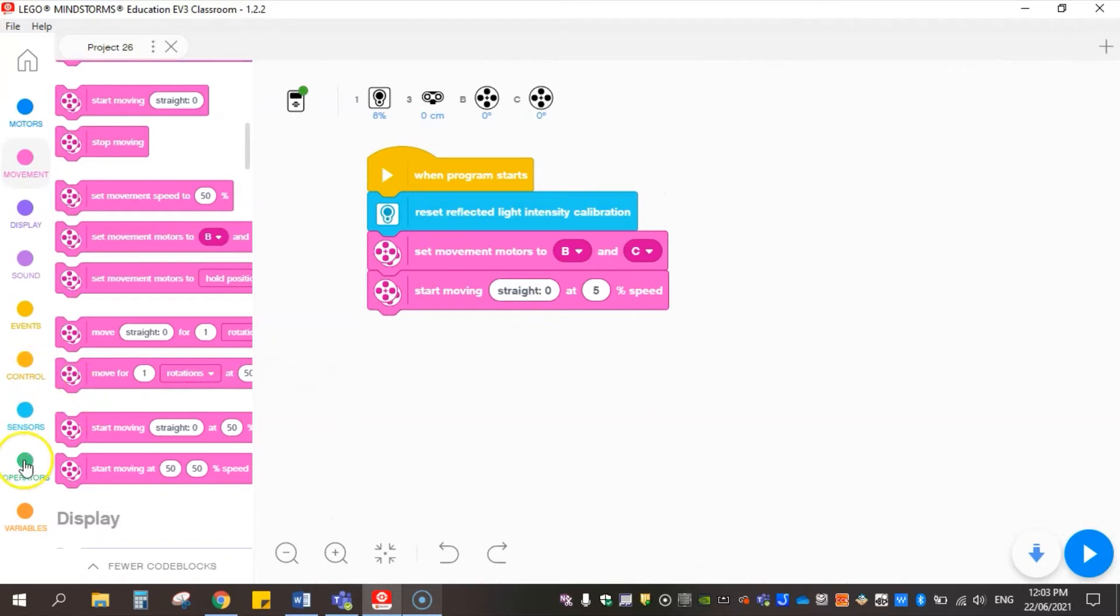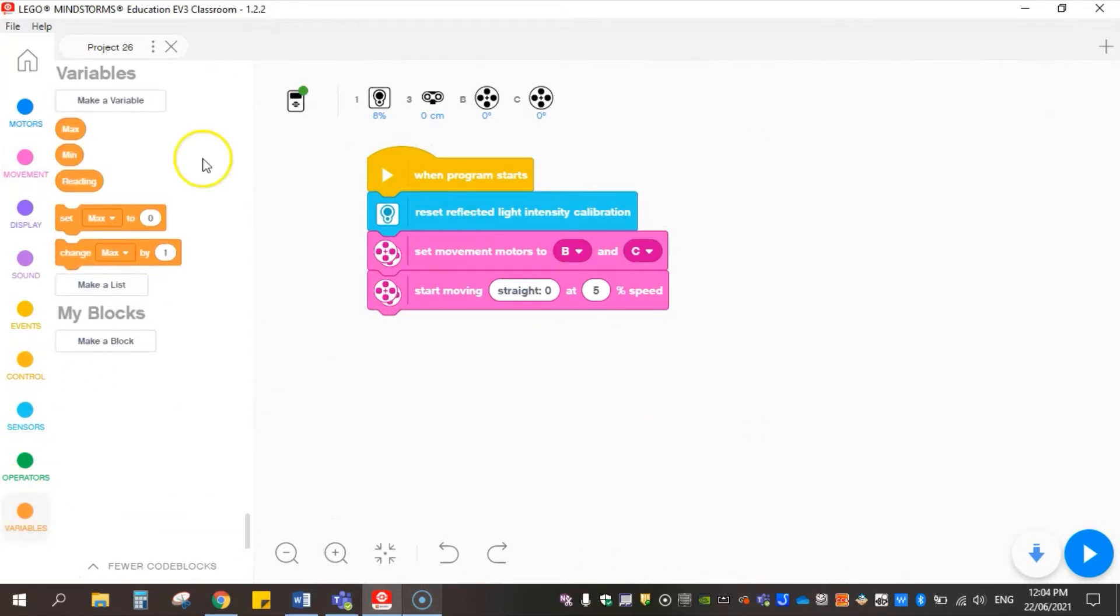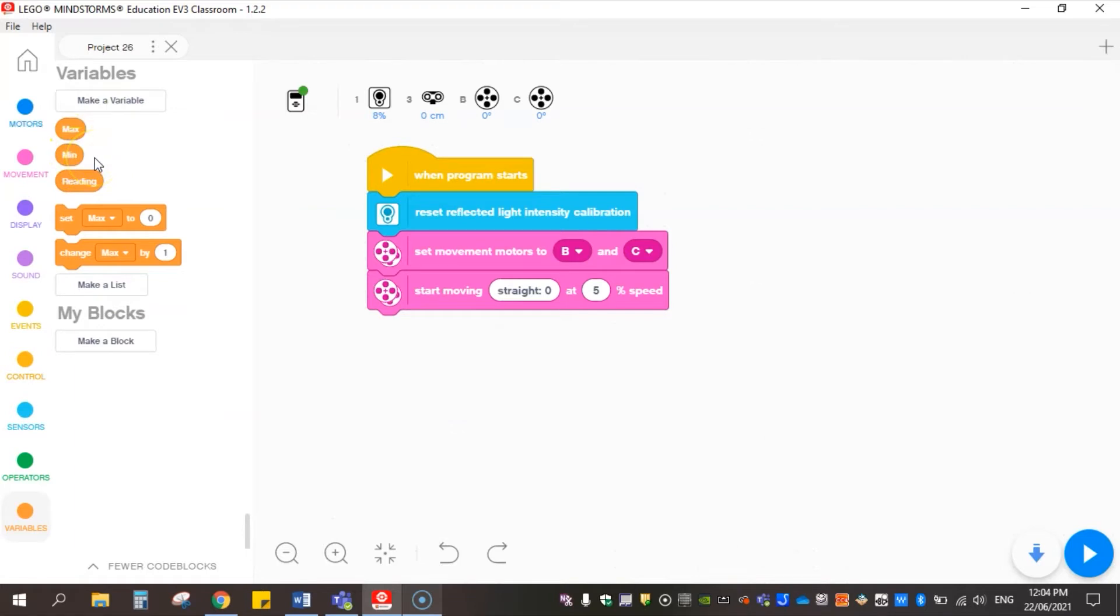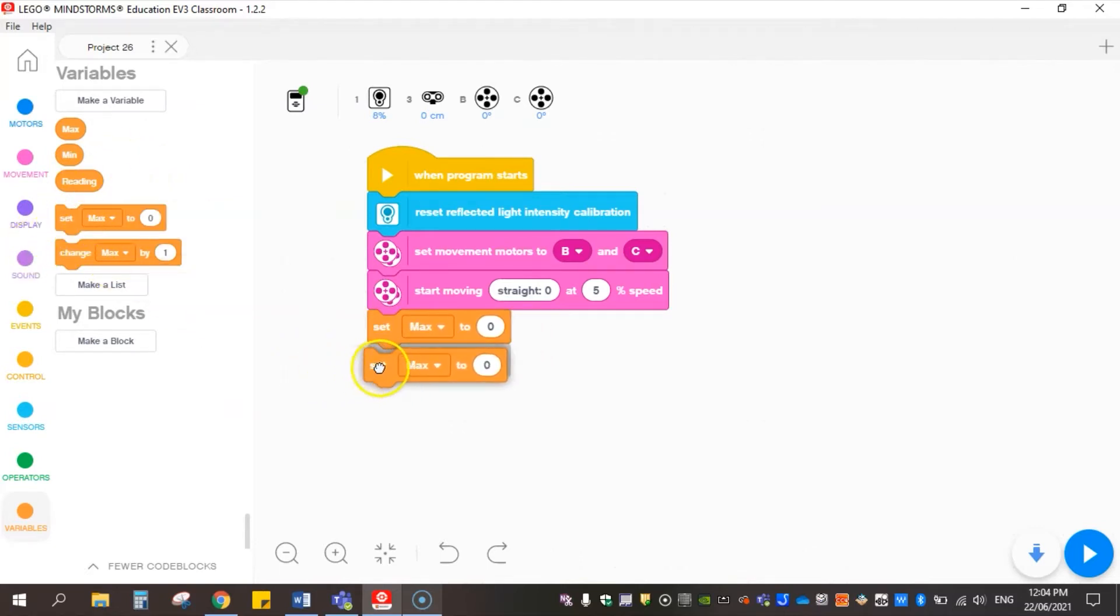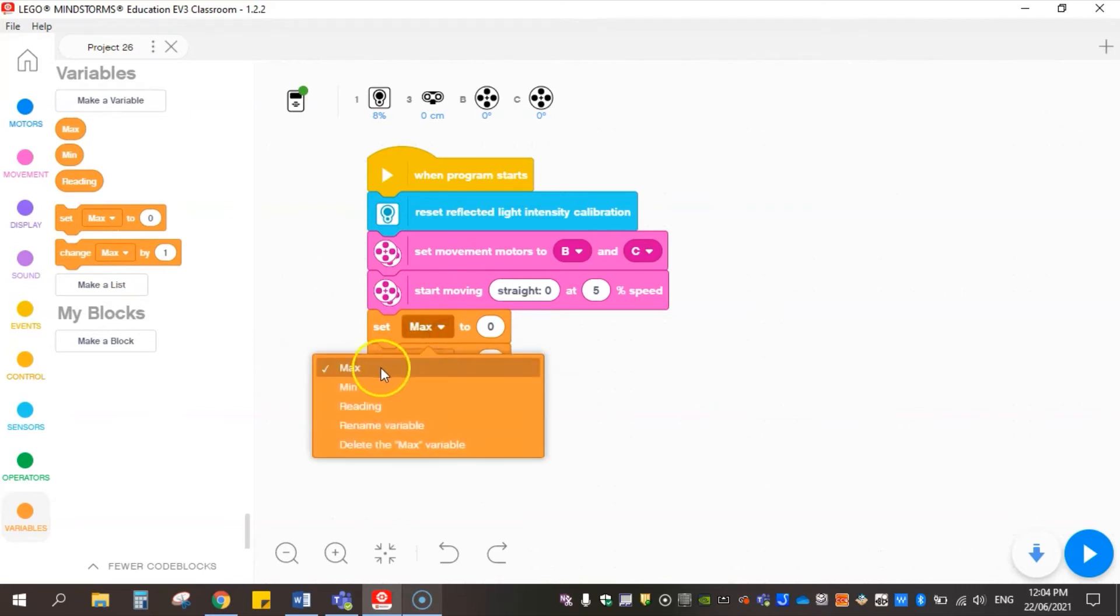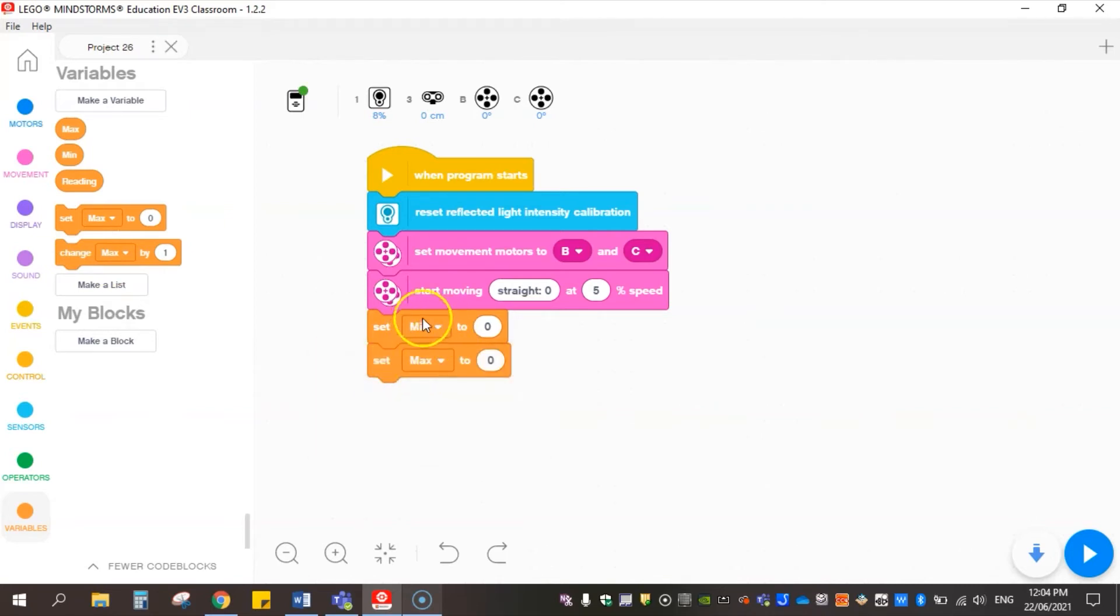What we're going to use is two variables. We're going to create a variable called min for our minimum reading and we're going to create a value called max. So what we're going to do straight up is set these values before we get into anything more. We're going to set one to minimum and the other one to max.